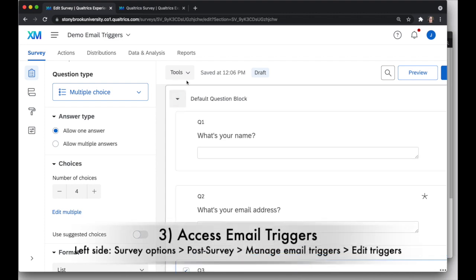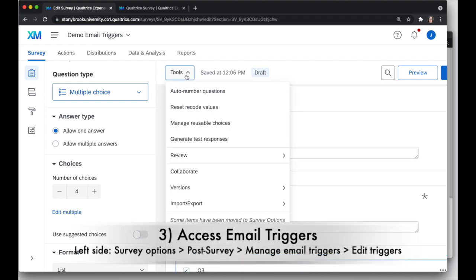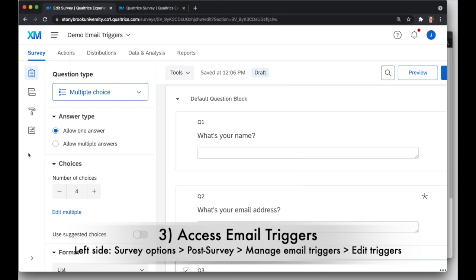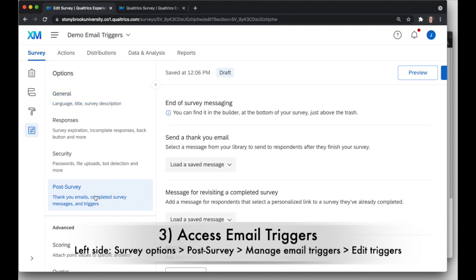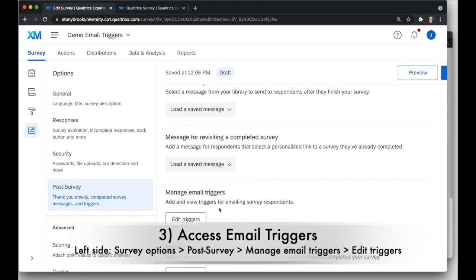Now, email triggers used to be under the tools, but they're not here anymore. They're now on the left-hand side under survey options. And then post survey, and manage email triggers, edit triggers.